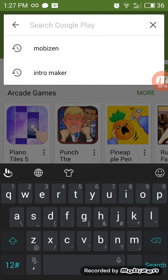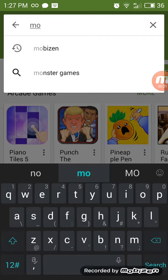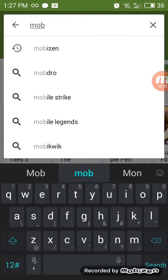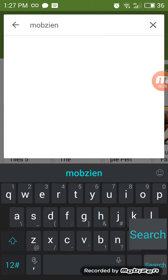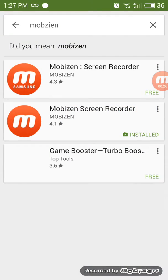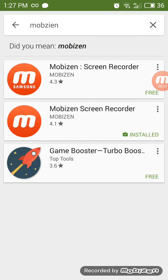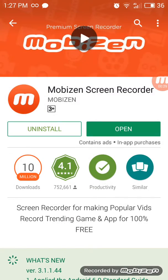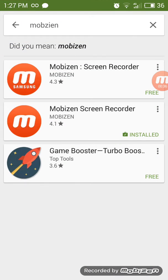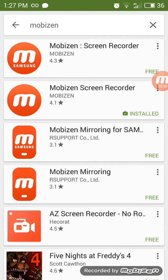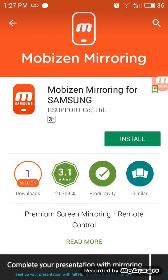So what you have to do is download Mobizen. Download this one, Mobizen Screen Recorder. But if you have Samsung, go download the Samsung version right here.